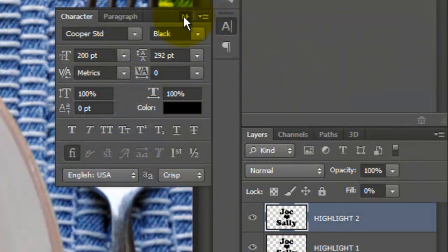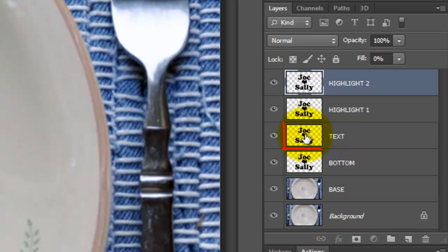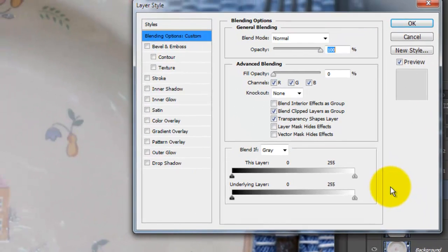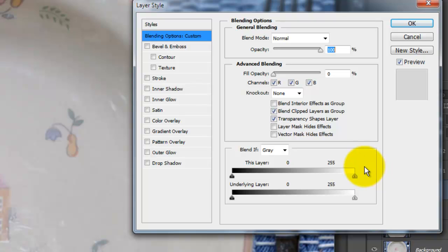We can close the text panels now. Make the text layer active and double-click on it to open its Layer Style window. To achieve similar results for your image, depending on the size of your text and shapes, will determine the amounts you set for your layer styles. So, the amounts may be different than the ones we'll be using here.